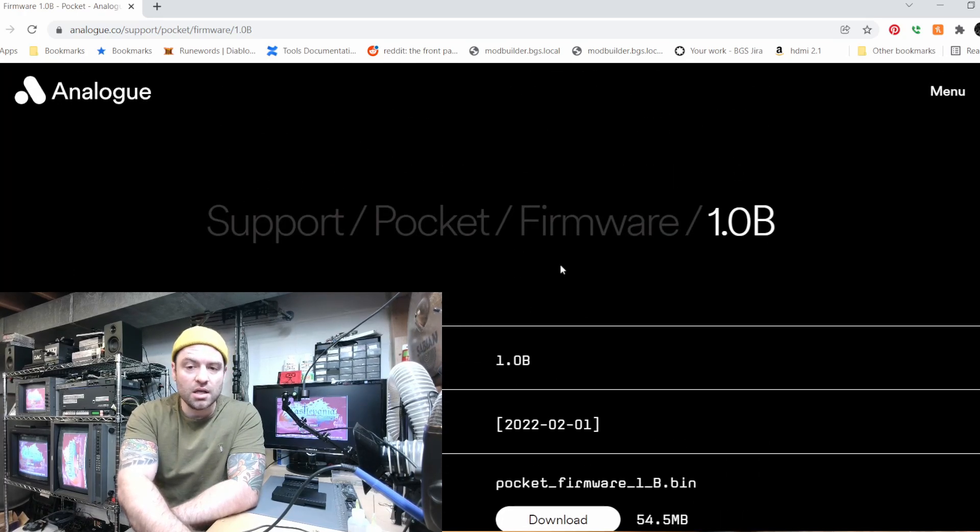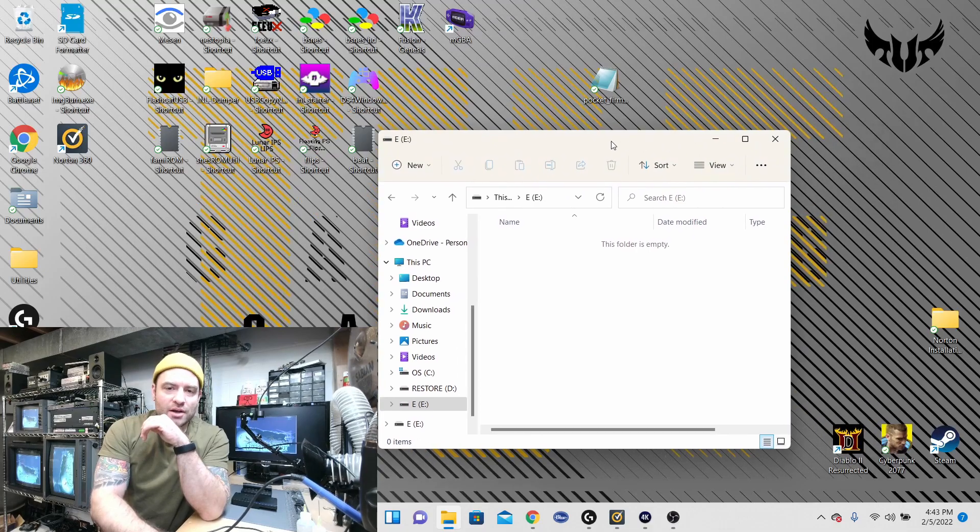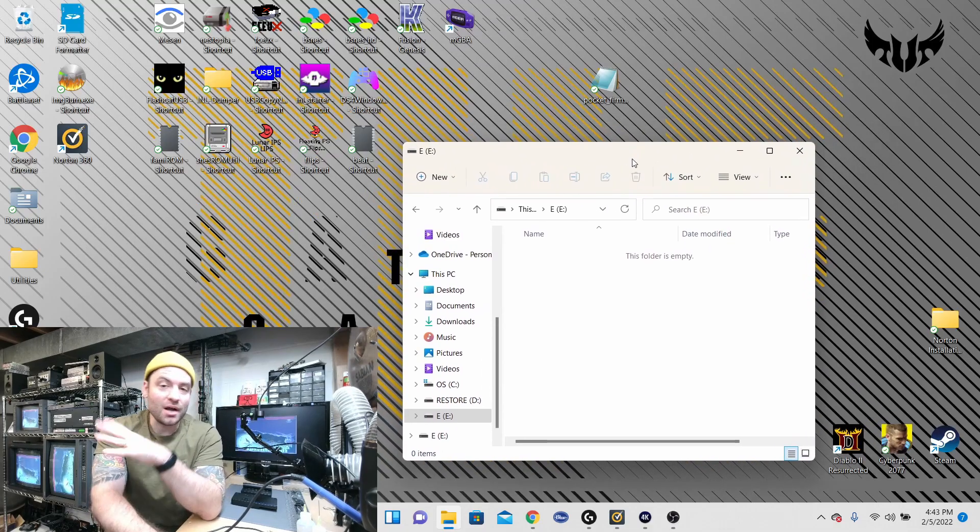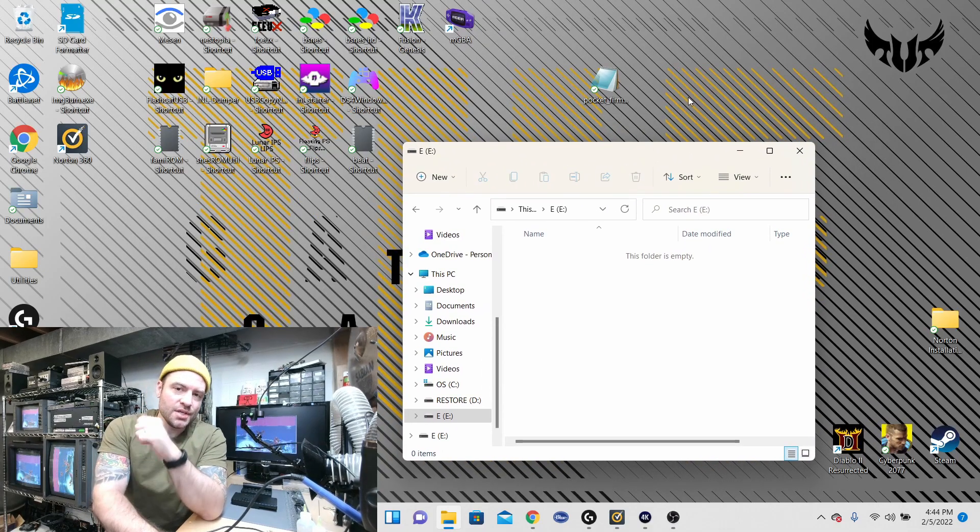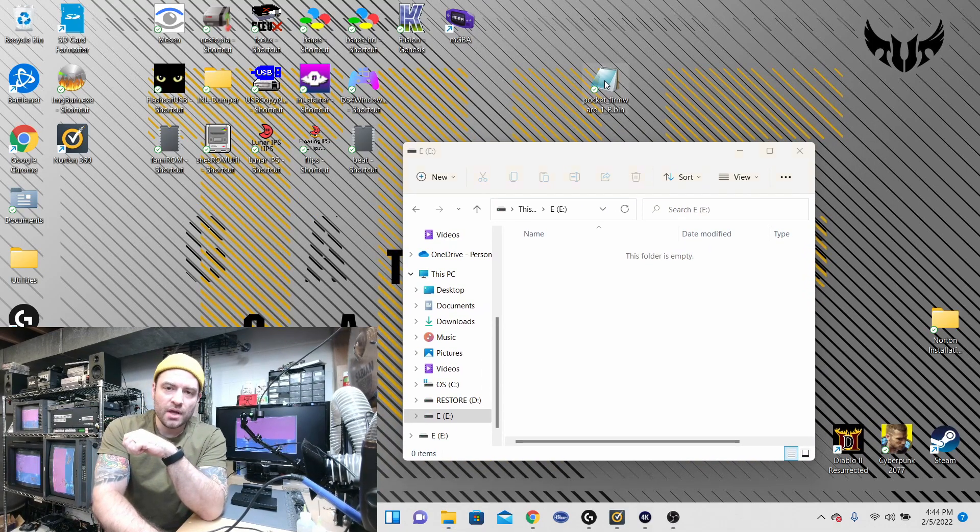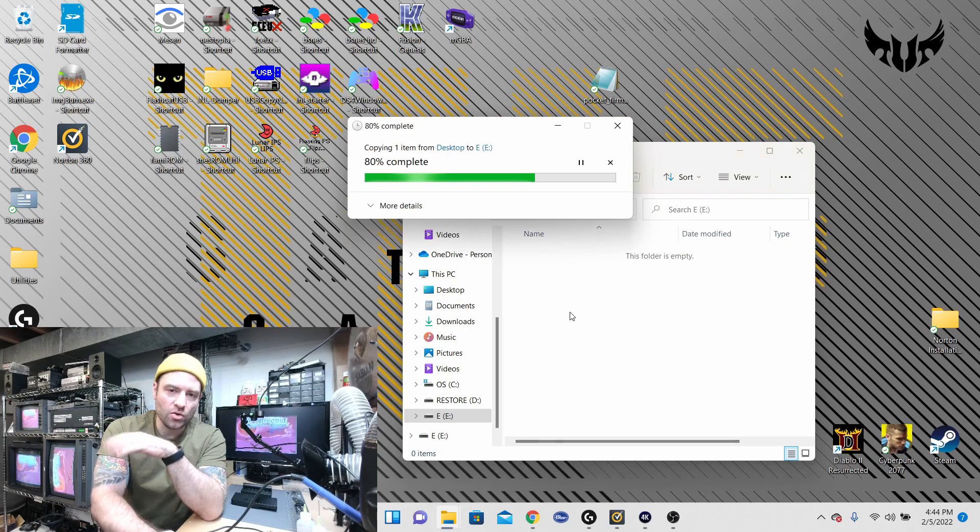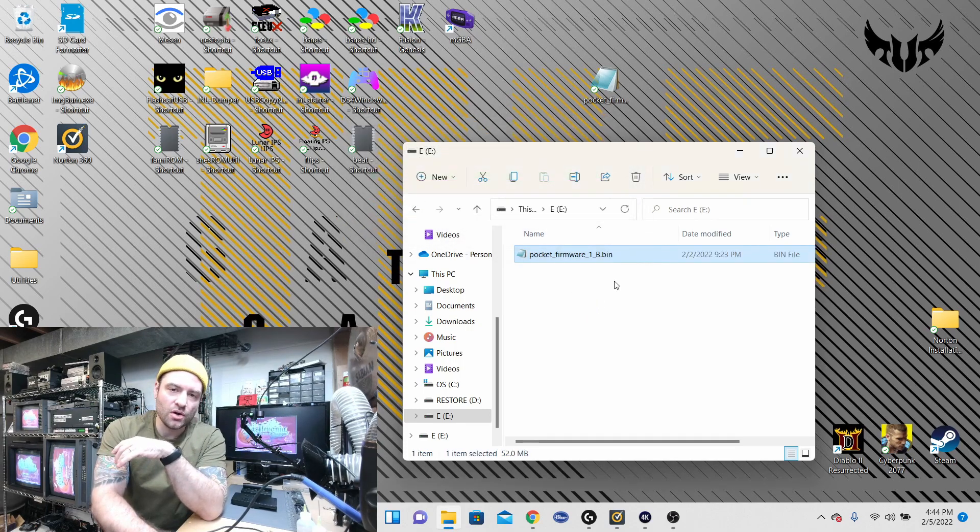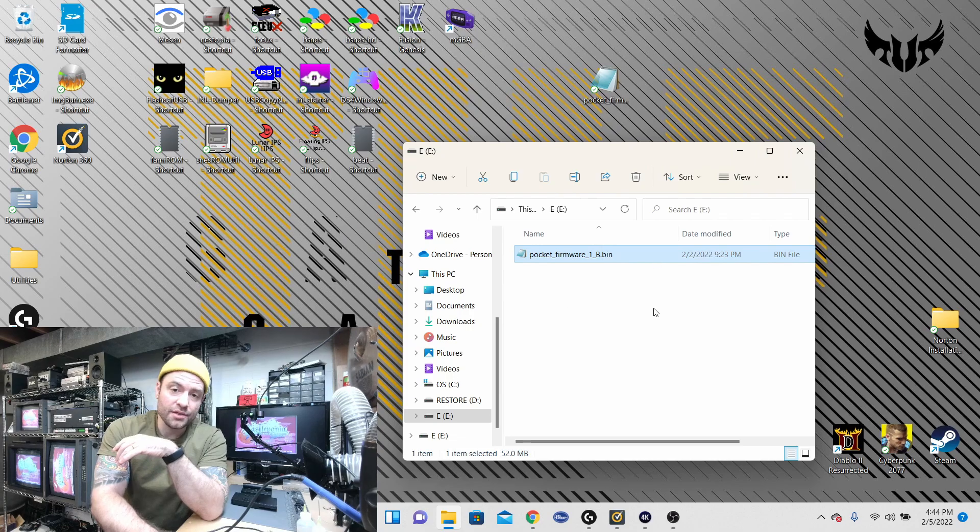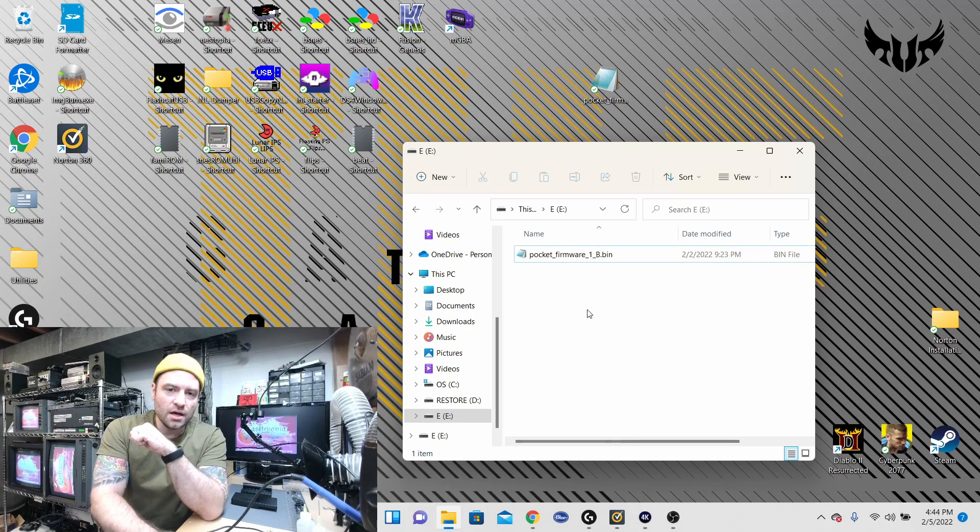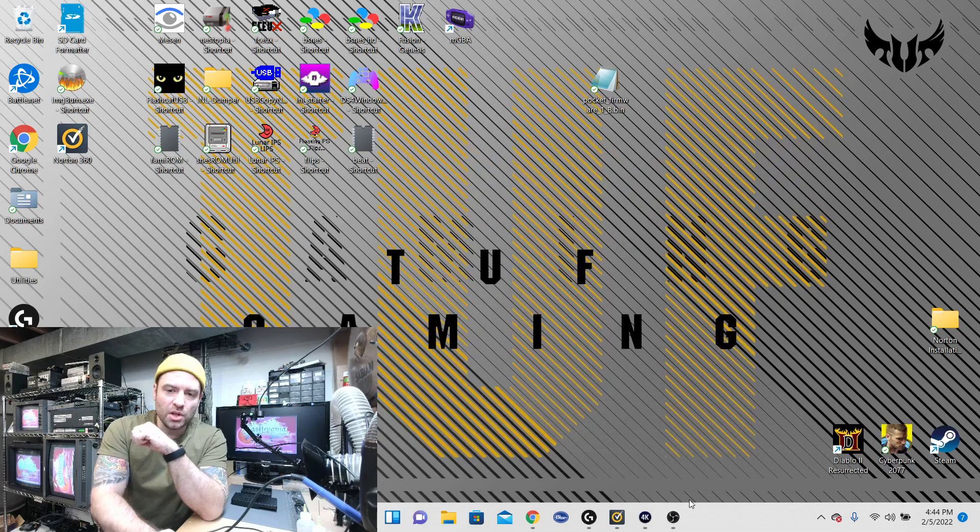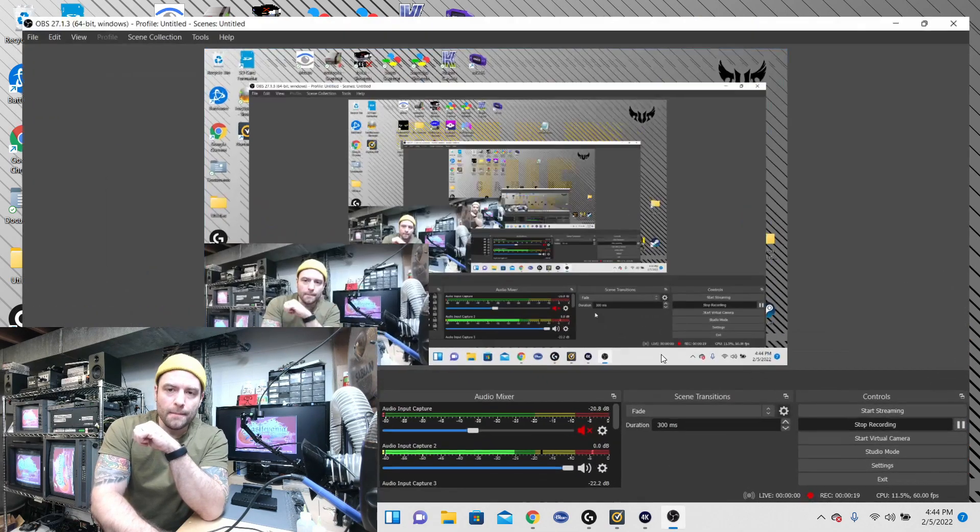Okay so actually updating the pocket is really easy. You download the firmware and you're just going to drop that on a micro SD card right at the root directory, make sure that there is nothing else in there, and all you have to do after that is unplug it and plug it into the pocket.